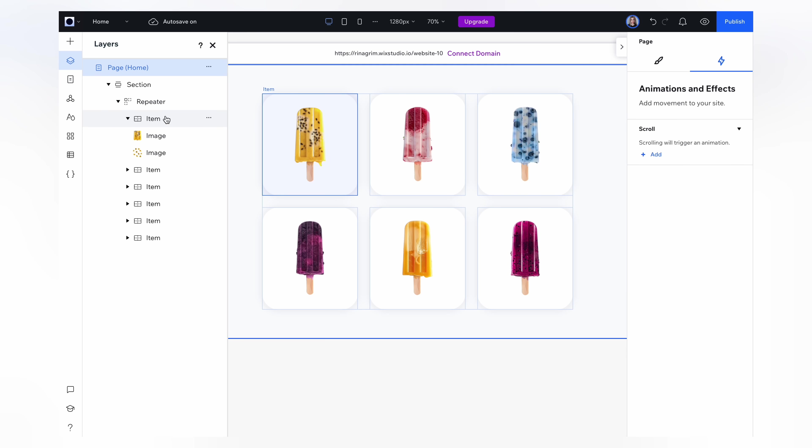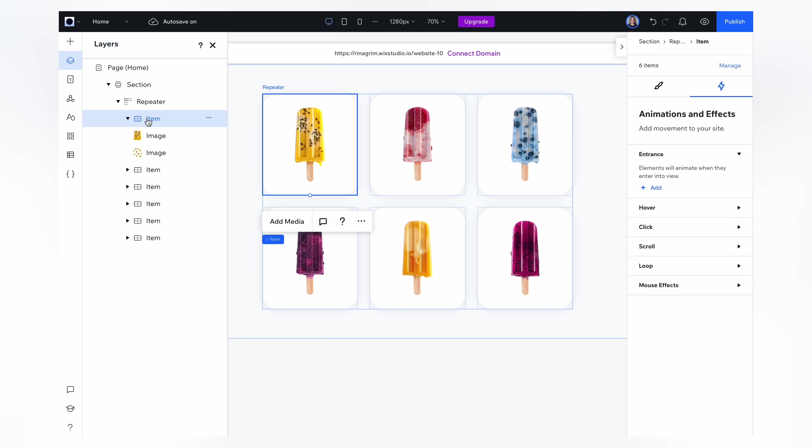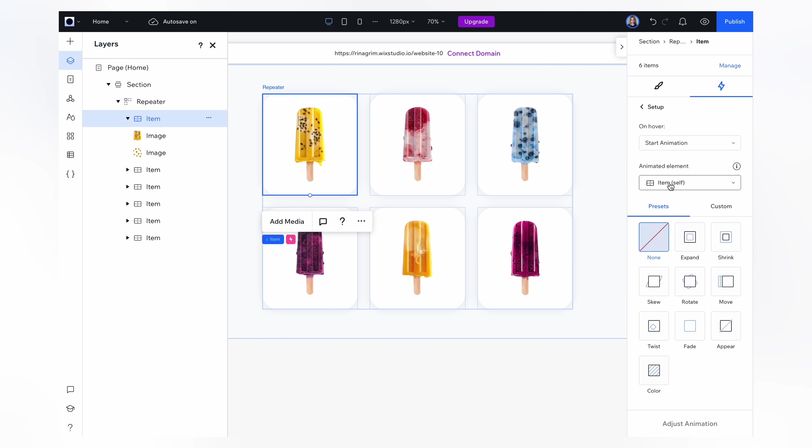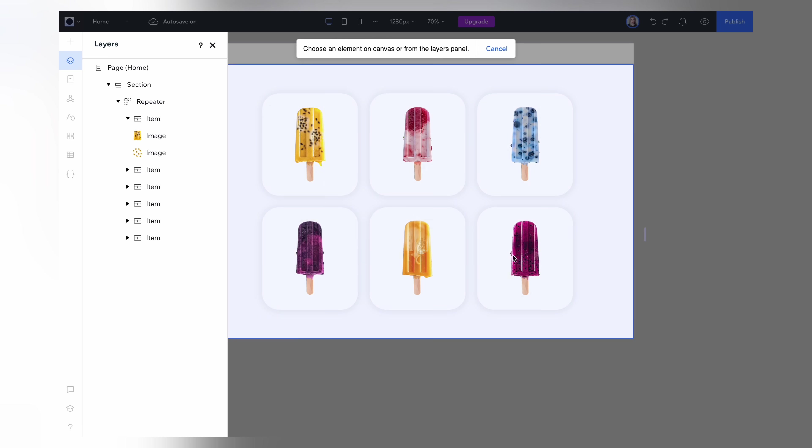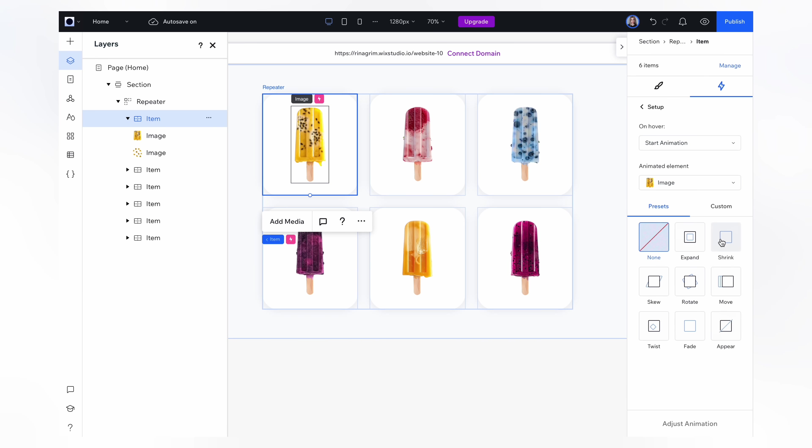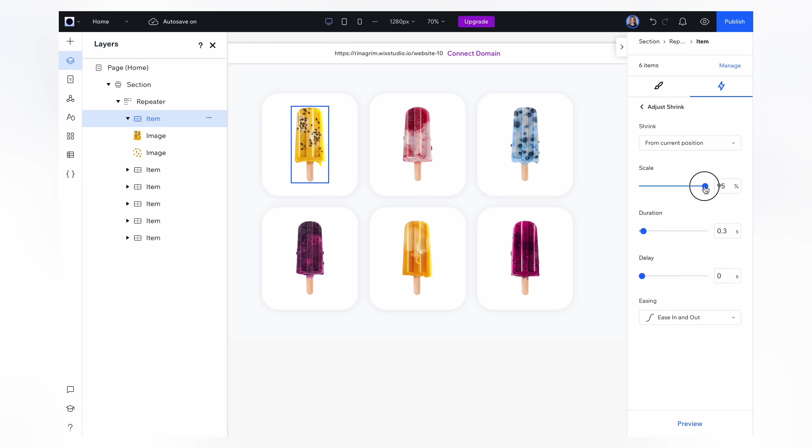Now click on the item. Go to animation and effects and choose hover. Here we change the animated element from the item to the image and add the shrink animation. Here you can adjust the settings and click preview to check the animation.